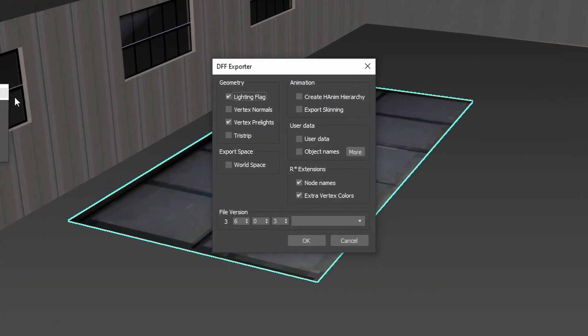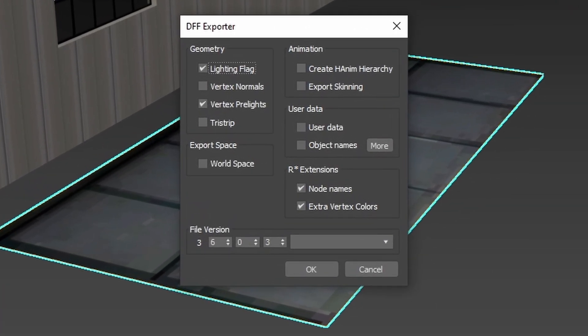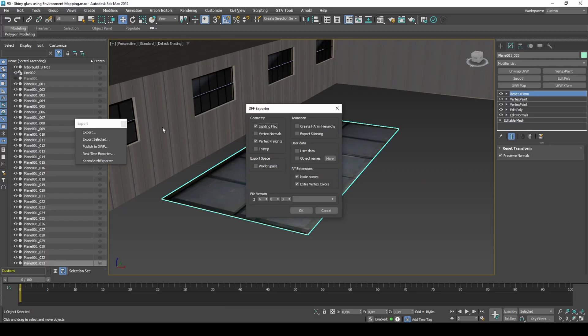It is important to note that there is a limitation with environment mapping. If you export vertex prelights for daylighting and extra vertex colors for night lighting, then the material's environment mapping opacity parameter has no effect. If you do not export extra vertex colors, meaning the lighting will look the same during day and night, then the environment mapping opacity parameter will apply. I had set 0.3 opacity earlier in this video, because 100% opacity looks too strong for my liking. I will therefore export without extra vertex colors.